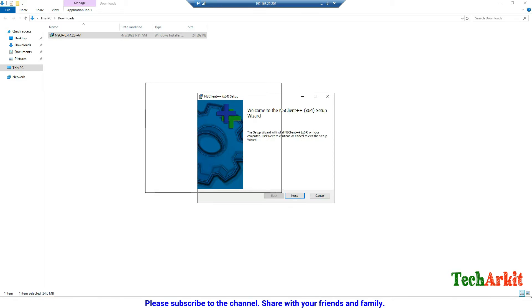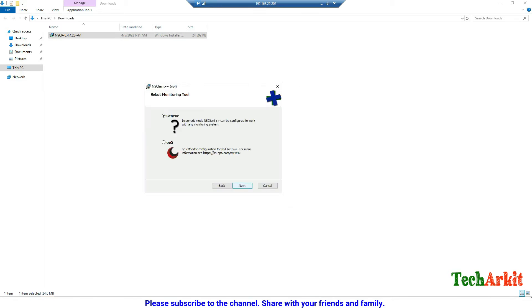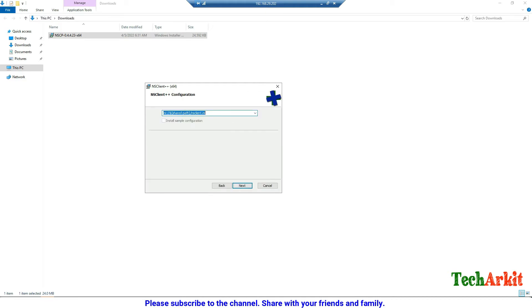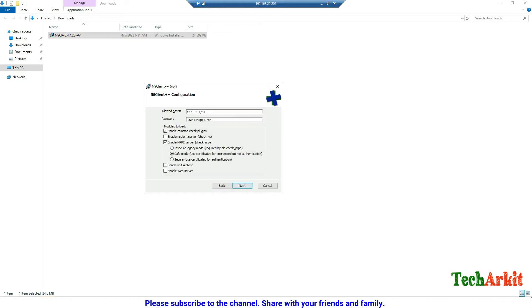Click Next, select the Generic installation, click Complete installation, and click Next. Here, provide the Nagios server IP address and password as comma-separated values: 192.168.29.200 is our server IP address, and I am providing the password as 'password'.